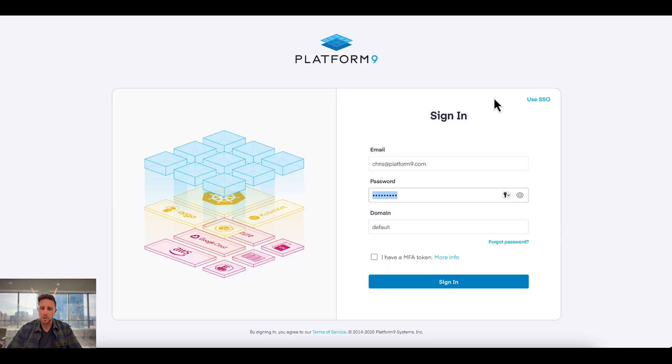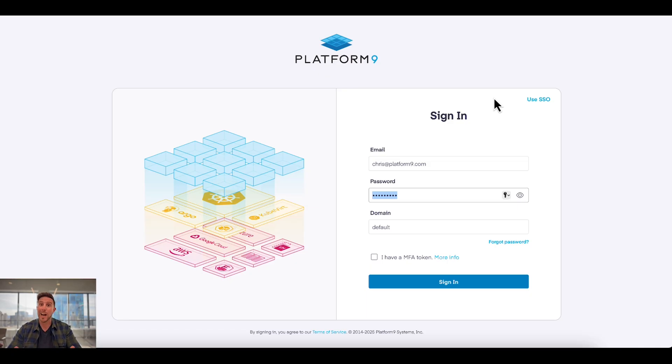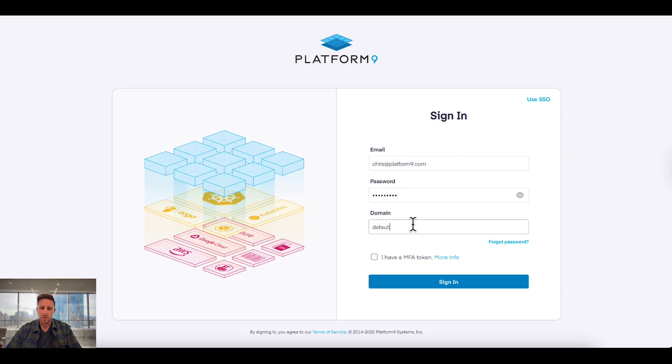What you see on the screen right now is the login to Private Cloud Director. This is not normally somewhere that there's a lot of exciting elements happening, but with Private Cloud Director you'll see immediately here that we have a domain that we need to choose from.